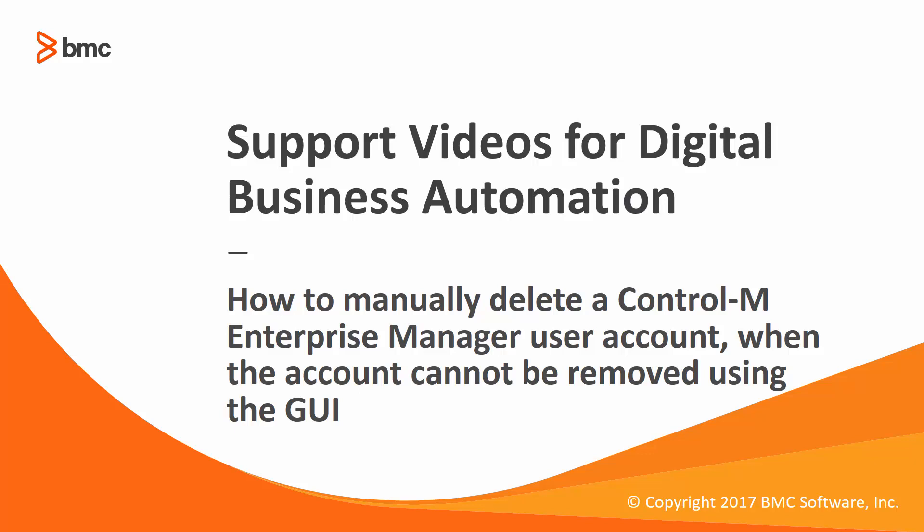Welcome to the support videos for Digital Business Automation video series. This video will demonstrate how to manually delete a Control-M Enterprise Manager user account when the account cannot be removed using the GUI.